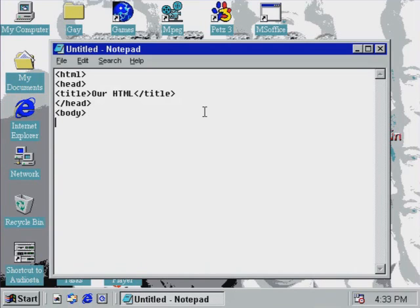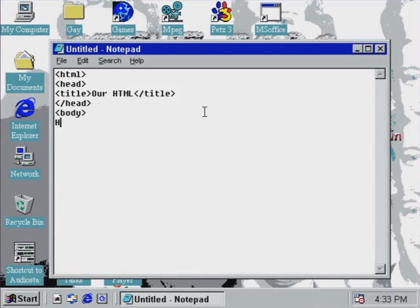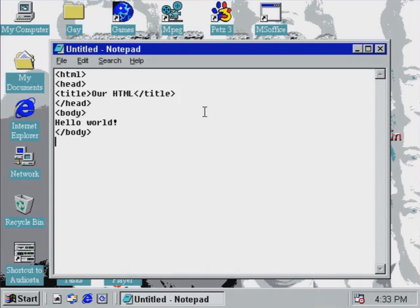And now with the body, we can put in the stuff. So now we are going to make a simple Hello World application. So now we can put in some text. We put in Hello World. We close the body. We close the HTML. And now we have generated our very first Hello World application.